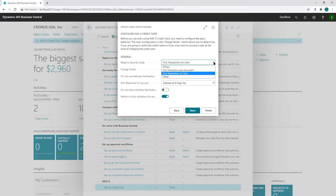'First authorization per document' means the first time you're processing a transaction for a specific document — for example, a sales order — you're required to enter the security code. If you change the authorization amount, for example if you increase the order amount or process partial invoices and then reauthorize the remaining amount, you're not required to enter the security code on that second piece.